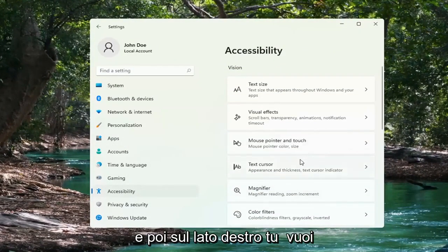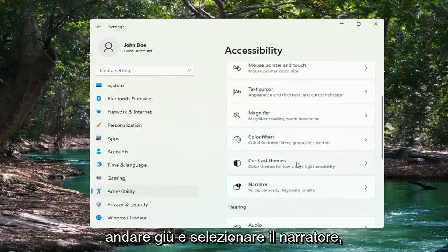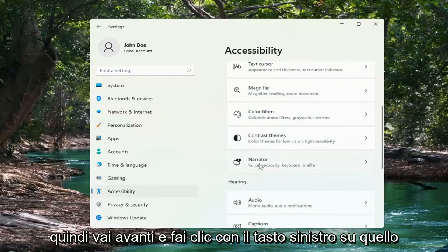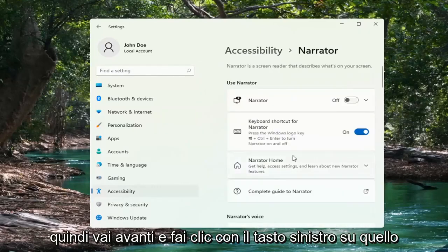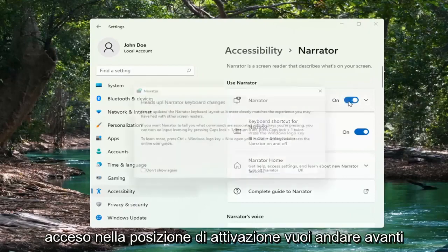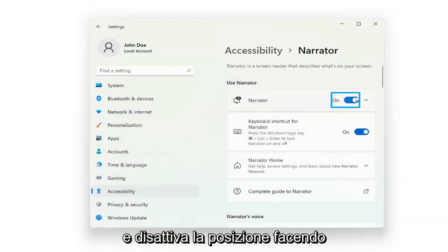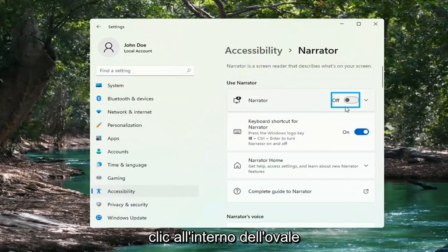And then on the right side, you want to go down and select Narrator — go ahead and left-click on that. Where it says Use Narrator, if it's turned in the on position, you want to go ahead and just toggle it to the off position by clicking inside the oval.